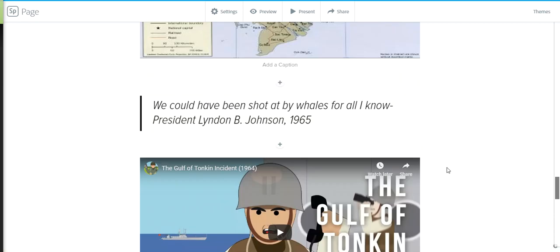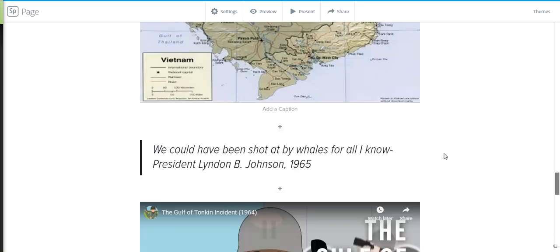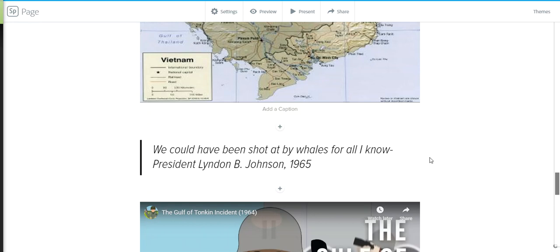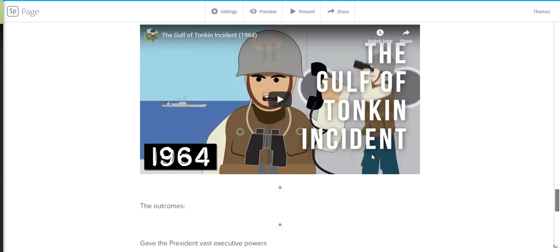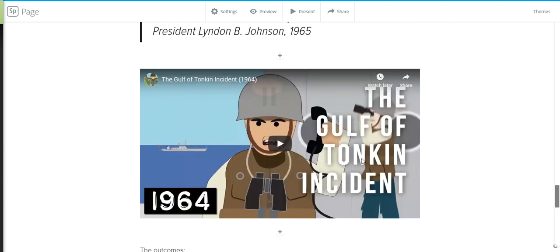So what we came to find out was that the Maddox, after all, did not know what happened. President Johnson said a couple days even later, we could have been shot at by whales for all I know. However, even though the Maddox had sent reports saying that they weren't really sure what happened, Johnson went ahead and Congress went ahead and authorized force. So I have a brief little explanation of the Gulf of Tonkin a little bit more in terms of the military strategy here. If you want to take a look at that, I would encourage you to do so. It is part of the lesson, so make sure you do that.